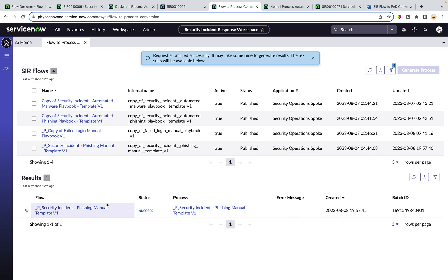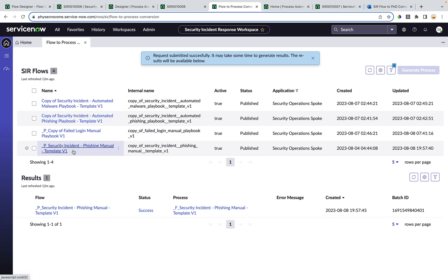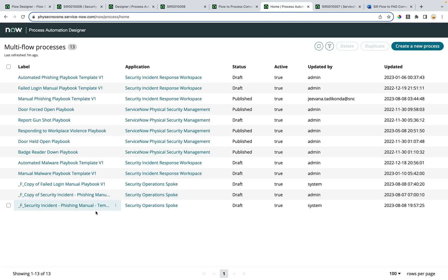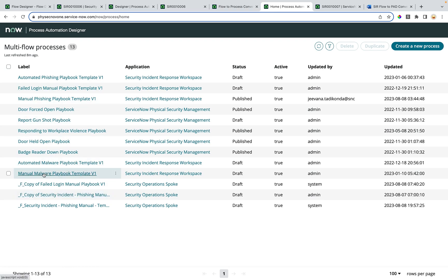You can notice a few things. After generating the wrapper process, the flow is prefixed with underscore P. This indicates that a wrapper process has already been generated for this flow. The process itself is prefixed with underscore F, to differentiate the wrapper processes from the original processes that were built directly in the process automation designer.